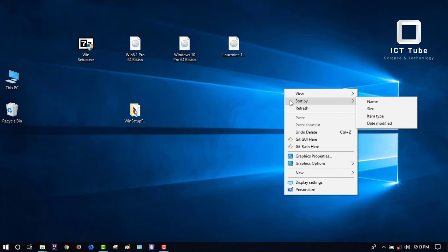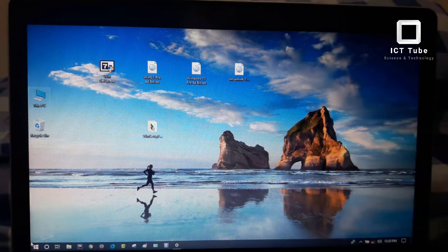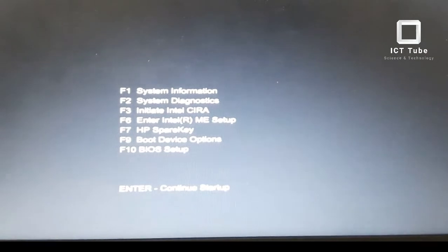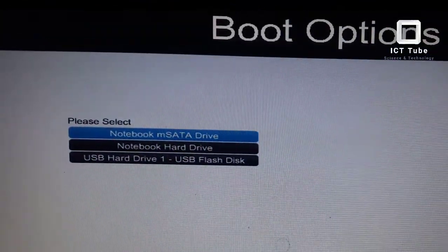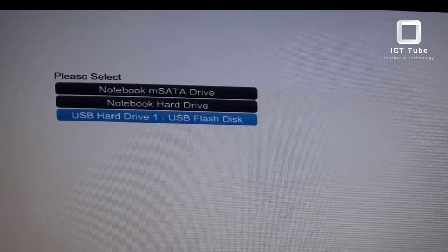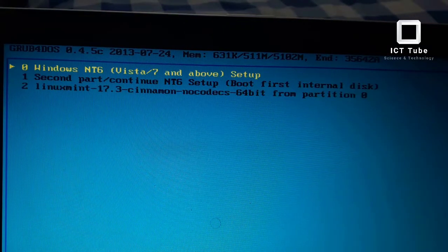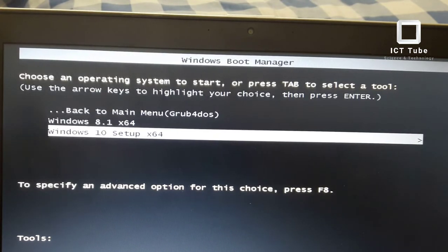The pen drive is already bootable. To verify, go to the BIOS. Insert the pen drive into the PC and restart. Since my PC is HP, I press the Escape key repeatedly during startup to enter the boot menu. Press F9 for Boot Device Options. You can see the USB drive listed. Press Enter, and you'll see two options: one for Windows 7 and above, and one for Linux. Select Windows 7 and above — press Enter — and you can see Windows 8.1 or Windows 10 boot options.